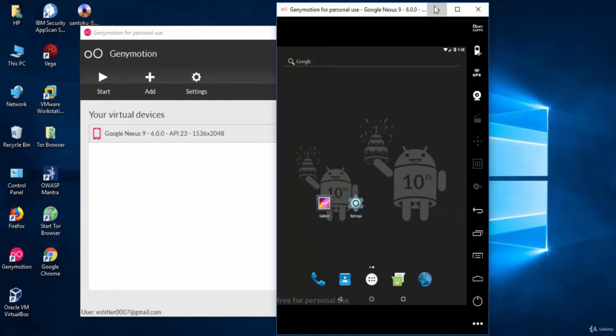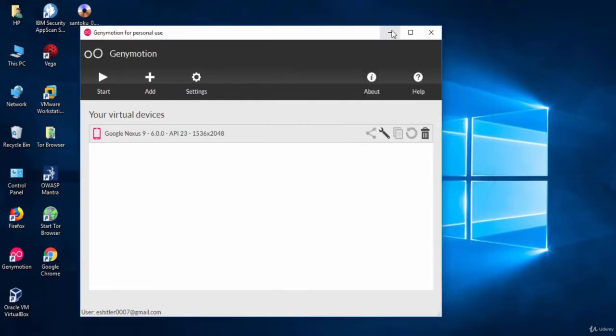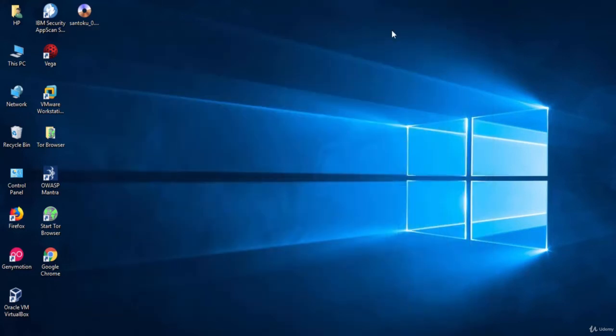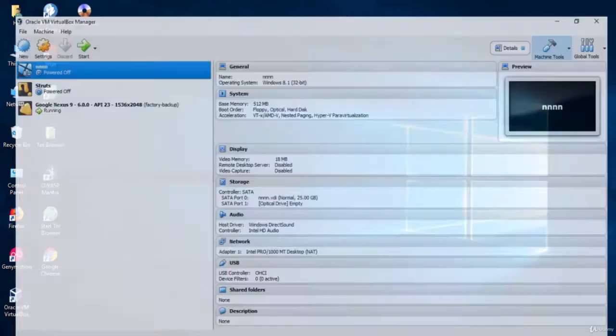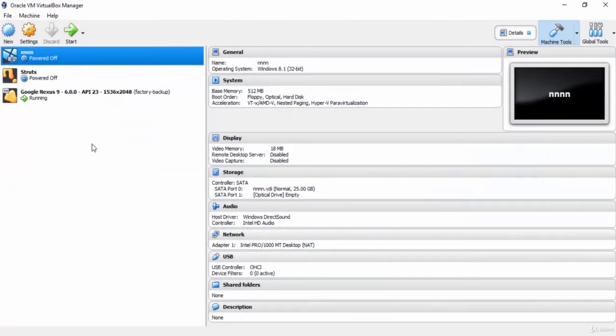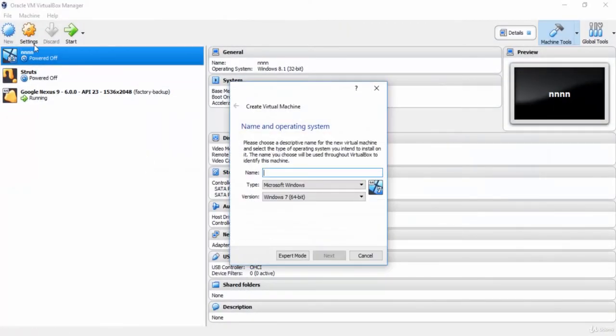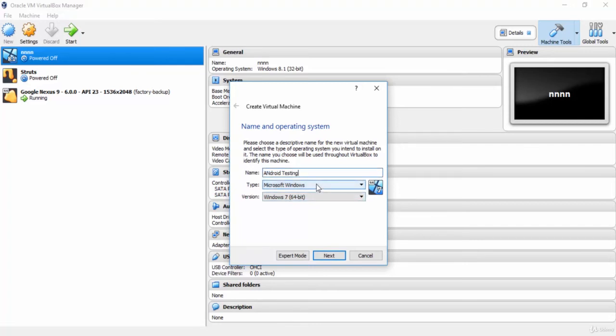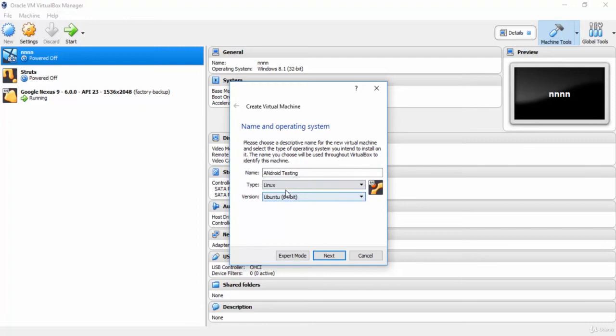Now the last thing that we should do is to set up a new virtual machine to install Santoku Linux. Now go to VirtualBox and hit the new button to create a new virtual machine. Give it any name. Android testing for example. And choose the type which is Linux. Then press the next button.